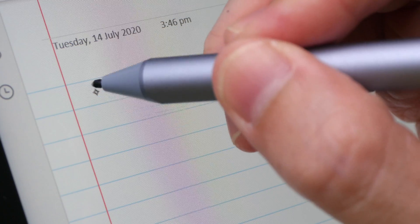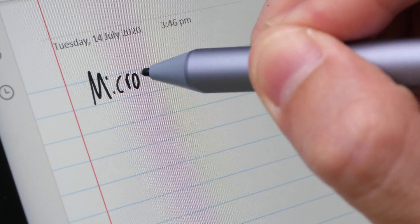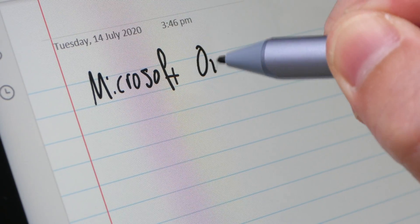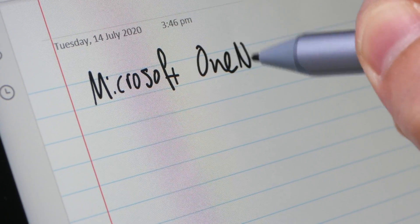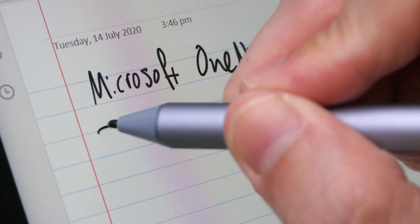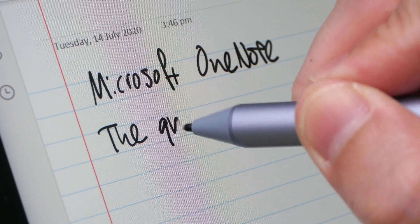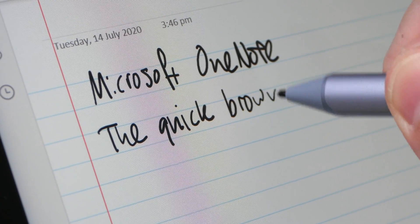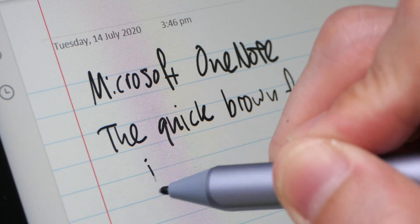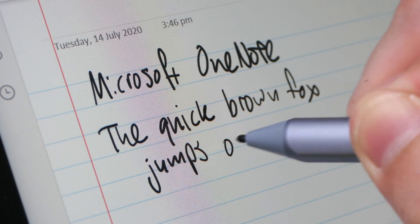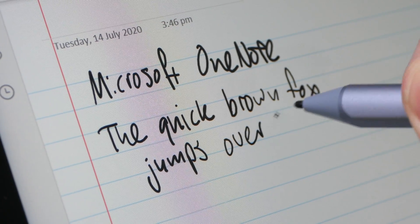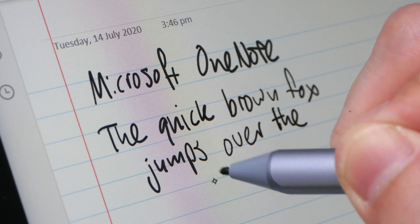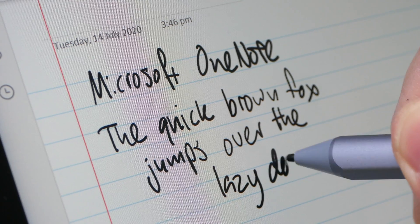This is Microsoft OneNote, one of the better note-taking apps. This app is available on Android, iOS, and Windows, and there is cloud syncing so you can access your notes from any device that can run OneNote. Here it's able to capture my handwriting really well.